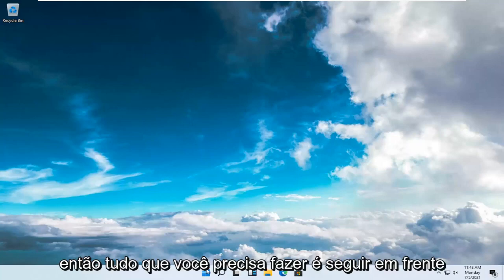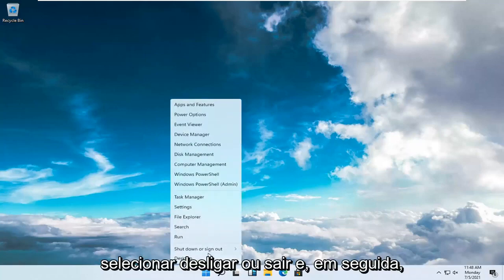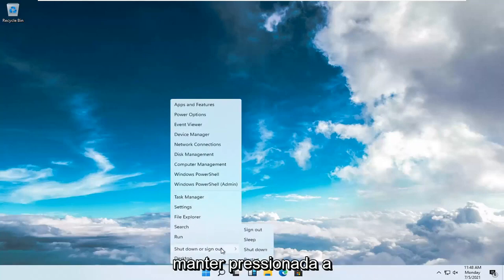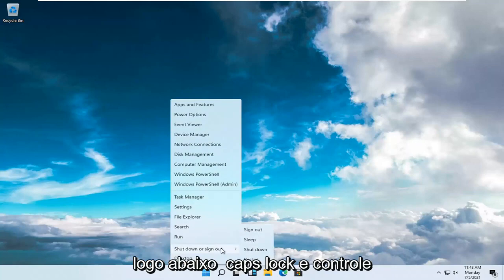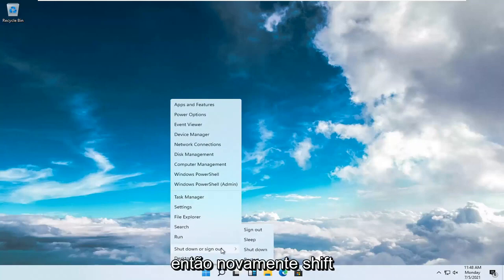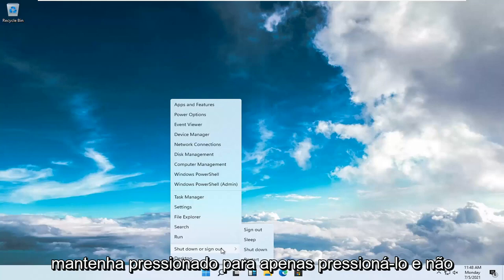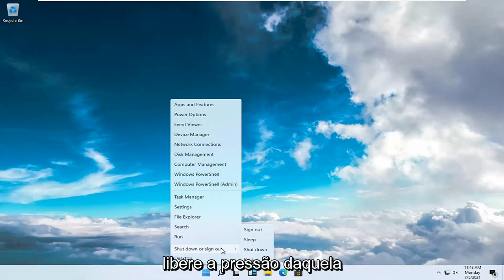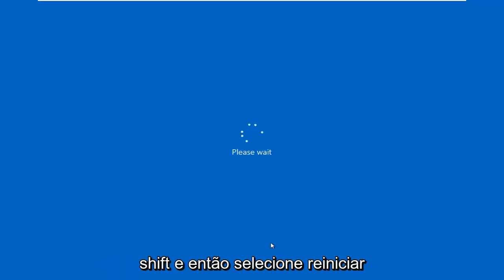All you have to do is just go ahead and right click on the Windows start button, select shutdown or sign out, and then hold down the shift key on your keyboard — the key right below caps lock and control. Hold that shift key down, don't release the pressure off it, and then select restart. So again, shift and then select restart.